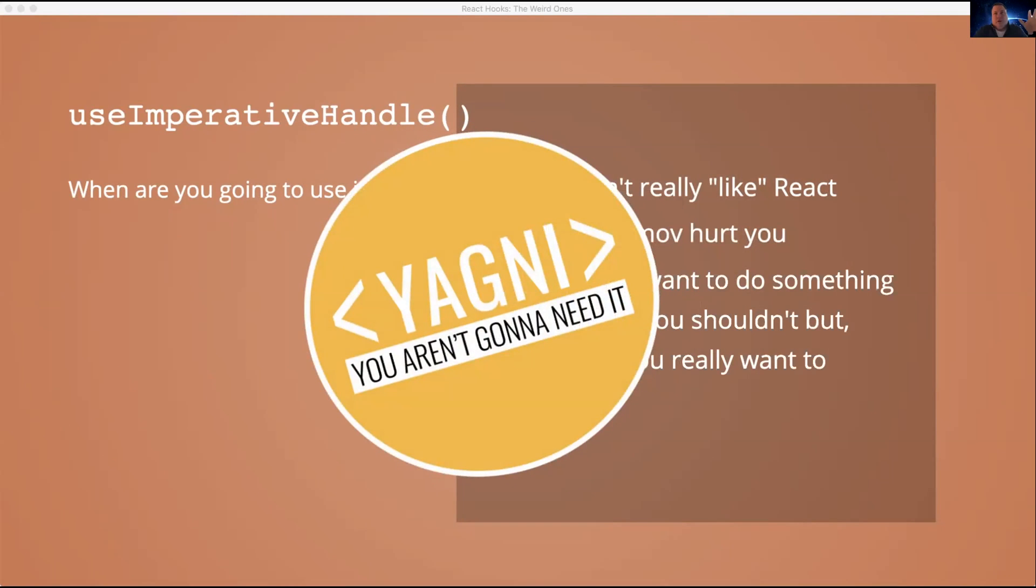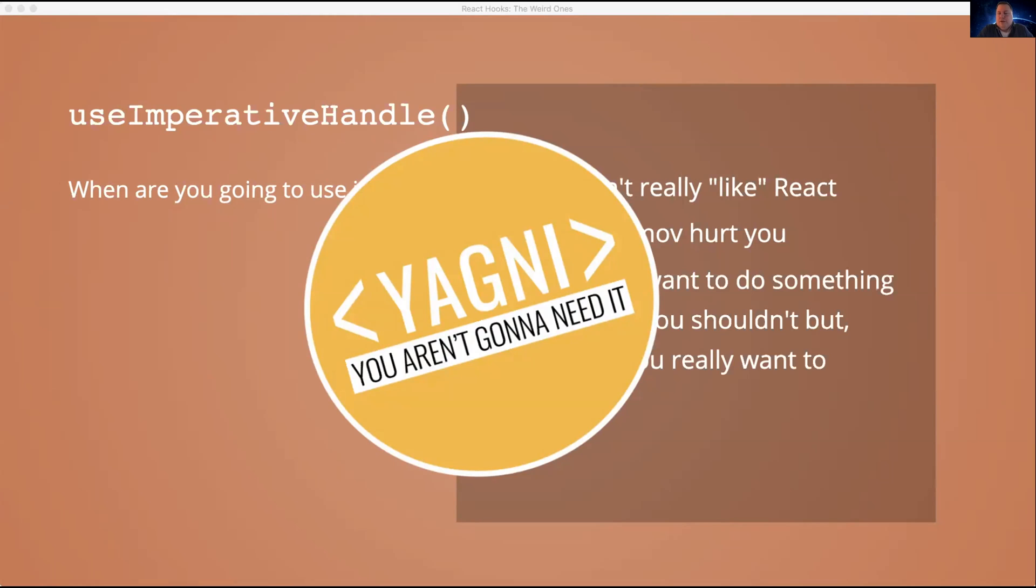Prove me wrong. If you can think of a good reason to use useImperativeHandle, write it, come to the forums, the community forums of Botovie. Let me know. We'll provide a link somewhere. I'm sure. Let me know that I'm wrong. Let me know how there's a good use for useImperativeHandle, but I'm pretty positive there's not.